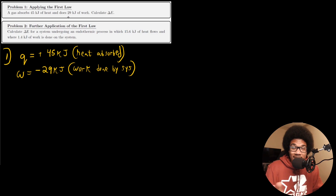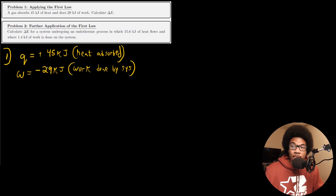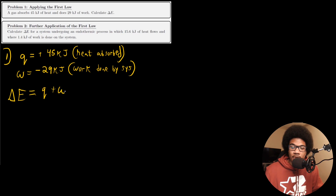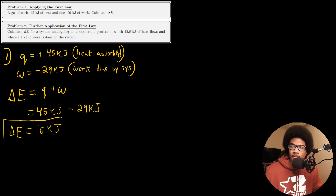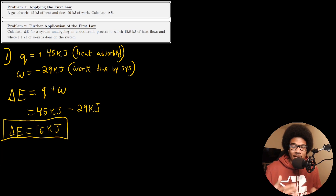Even though the signs weren't explicitly given in the problem, because of the context of what your system is doing, you're going to know whether the heat and work is positive or negative. So now we have everything we need to calculate delta E. From the first law of thermodynamics, delta E equals q plus w, so that means we have 45 kilojoules minus 29 kilojoules, and the total energy change for the system is 16 kilojoules. The crucial thing was just making sure of the signs of the heat and work.